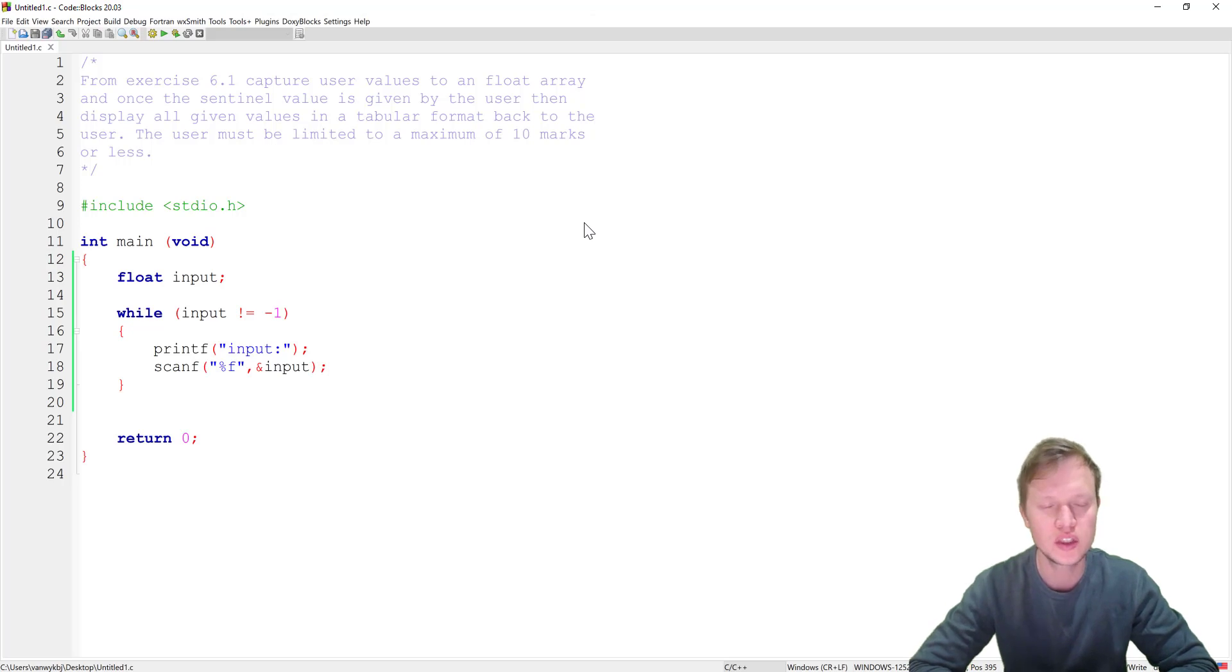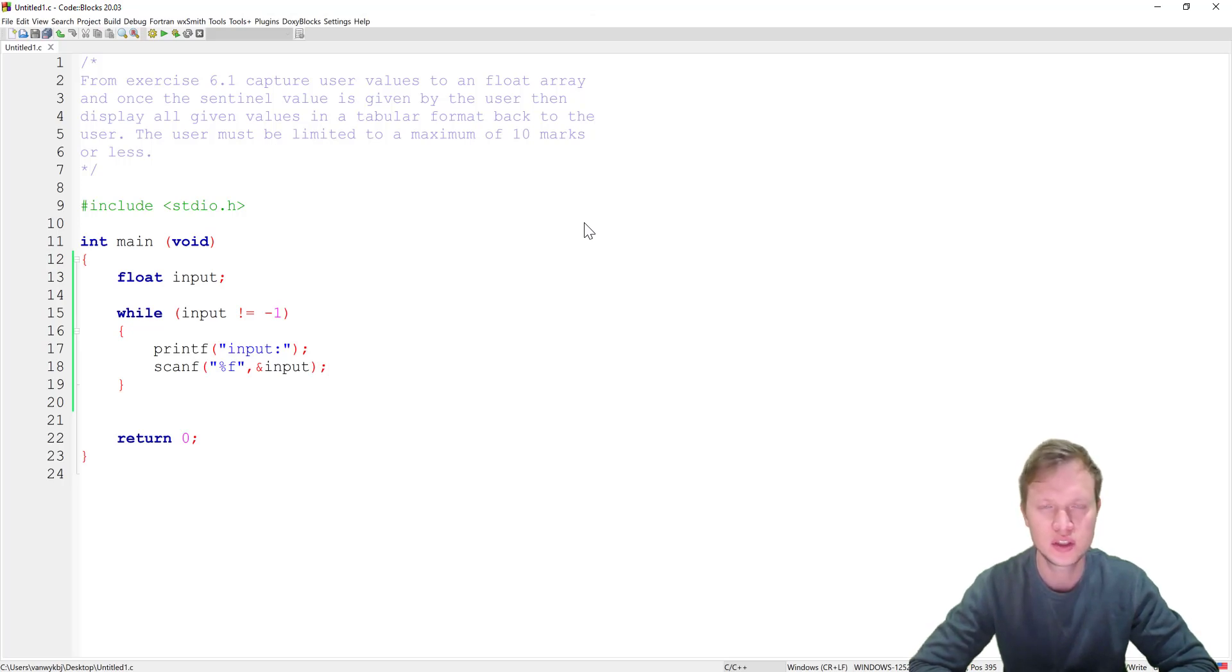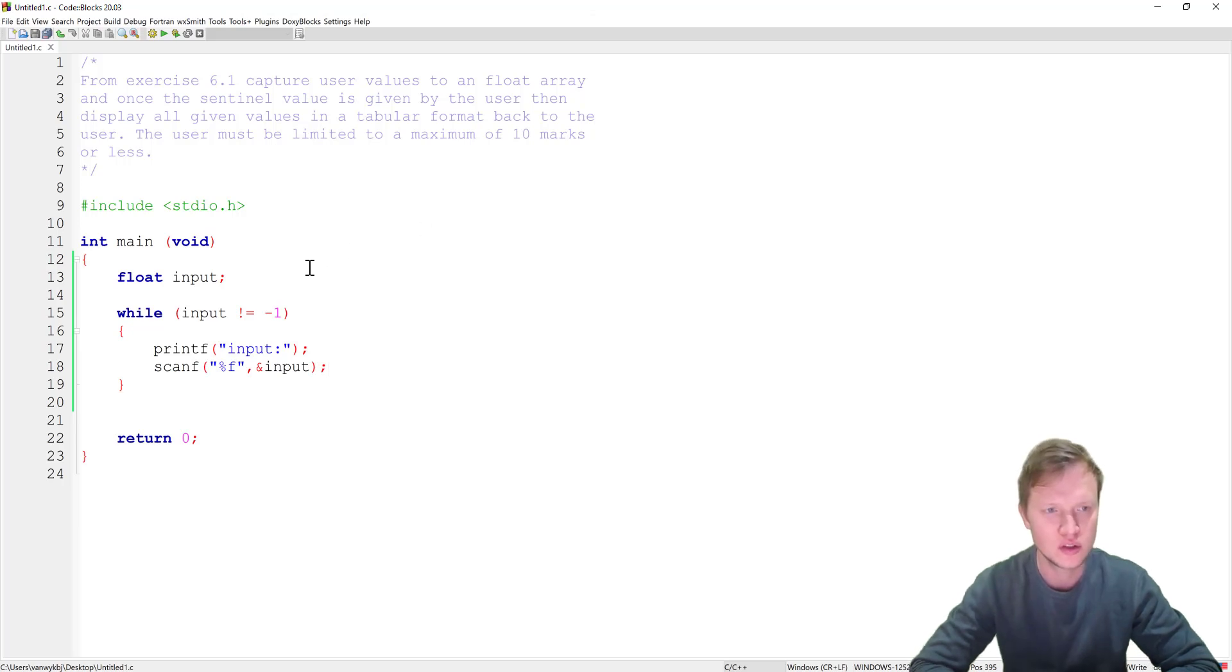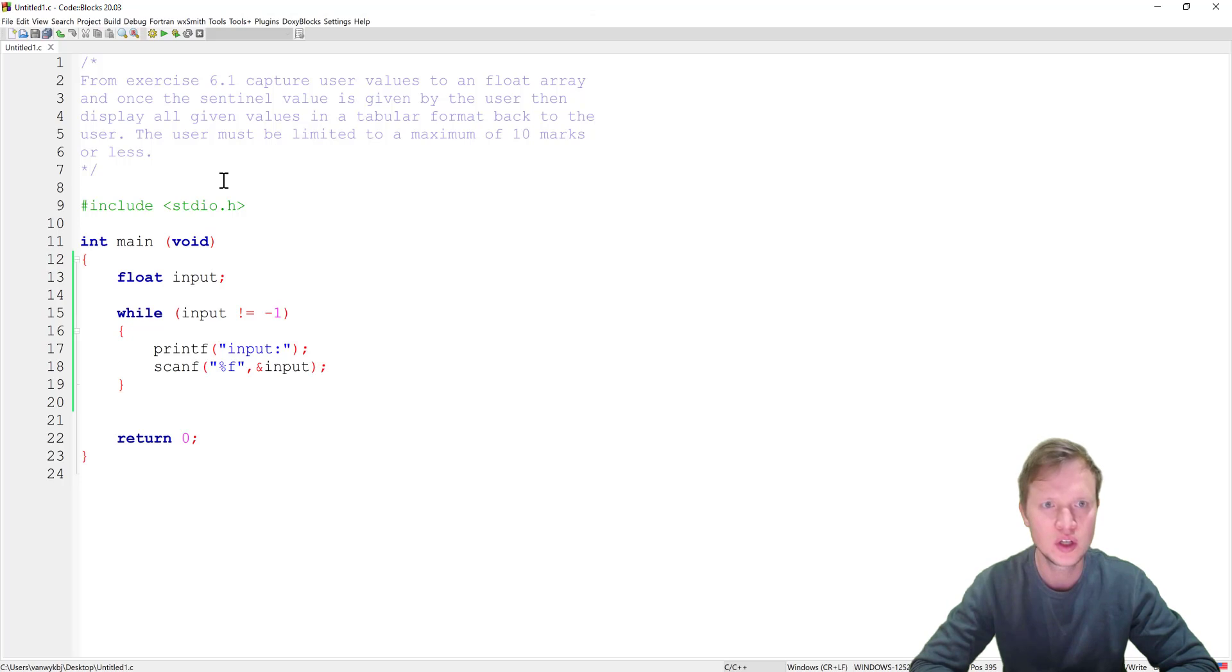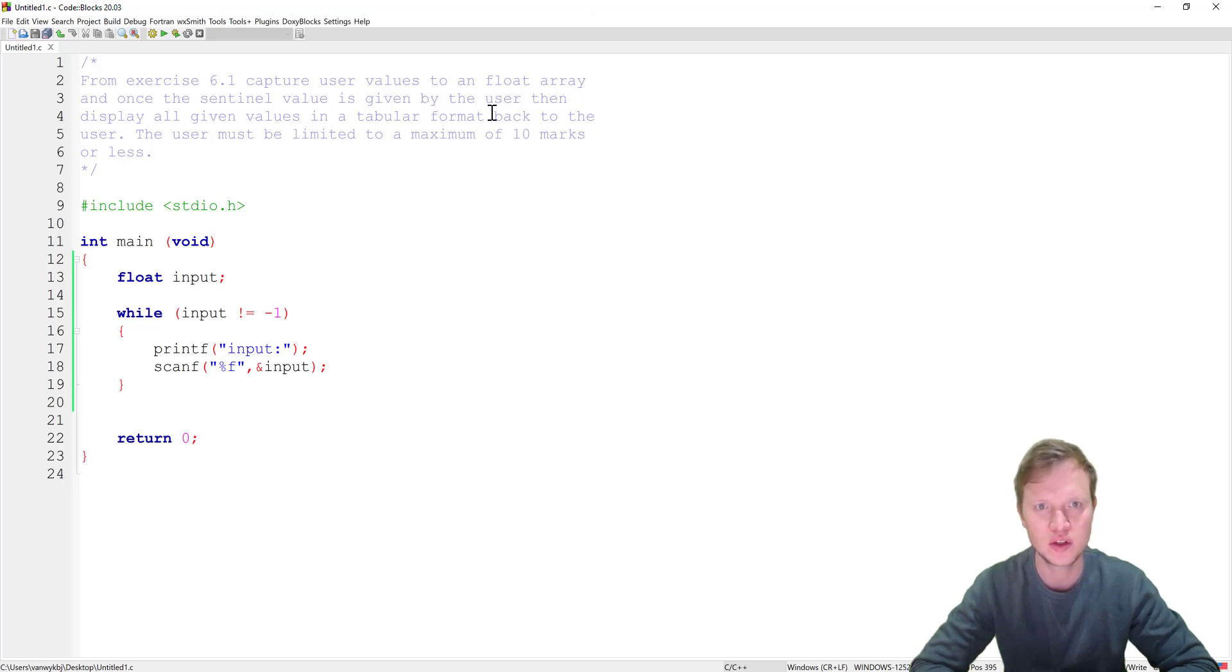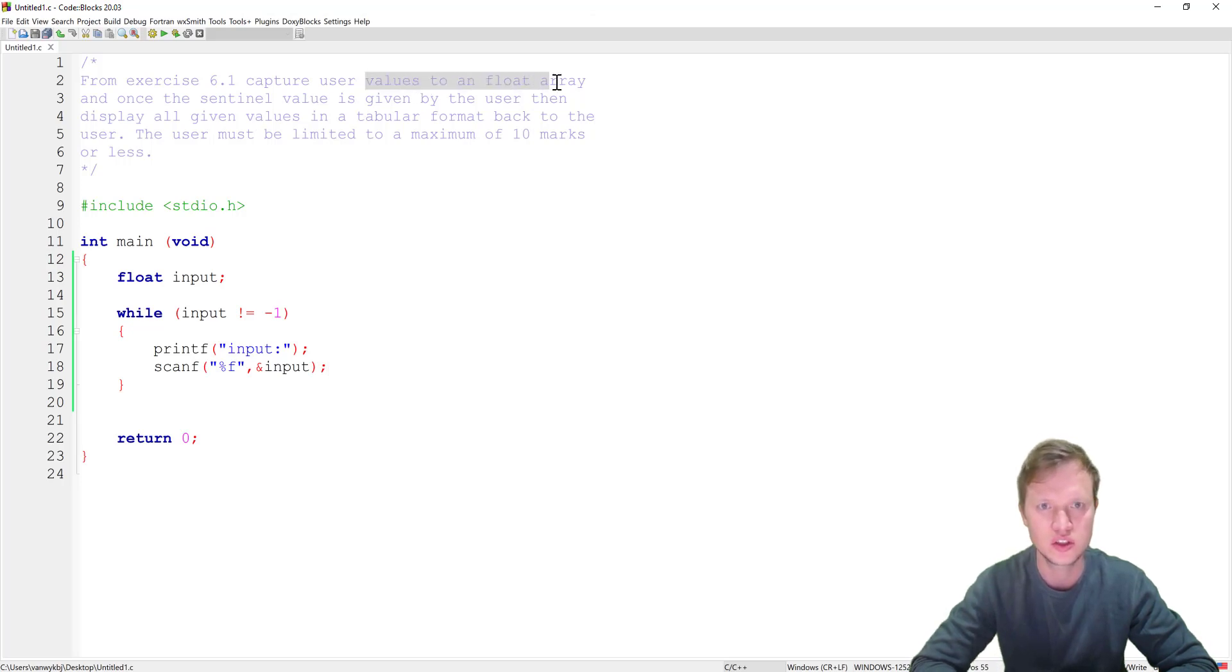Now we need to solve question 6.4. Okay so we have a sentinel loop with a float as an input, but the user then needs to display all the given values in a tabular format back to the user. Okay and then the values need to be stored in a float array.